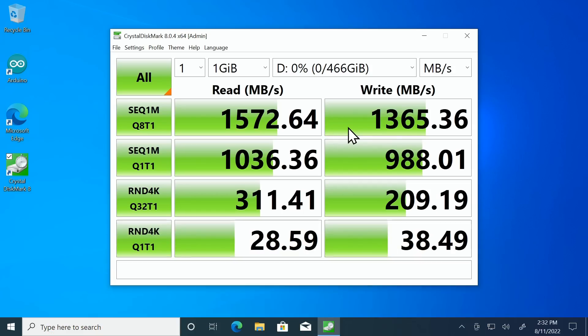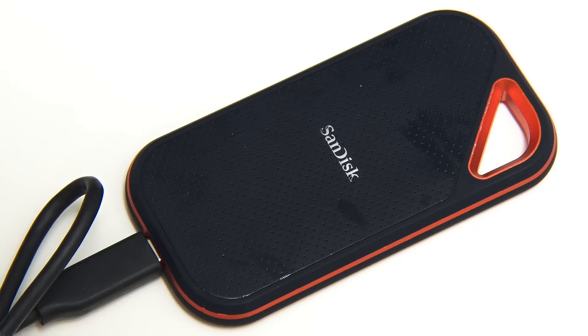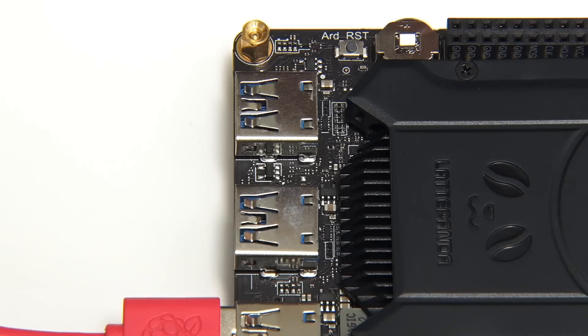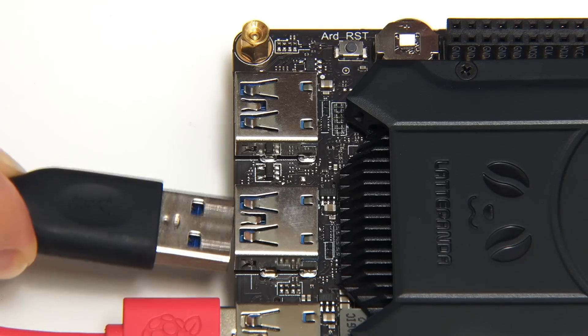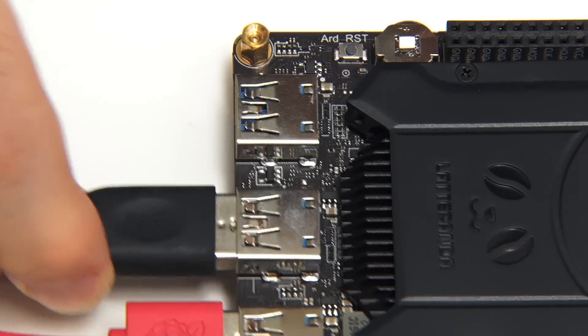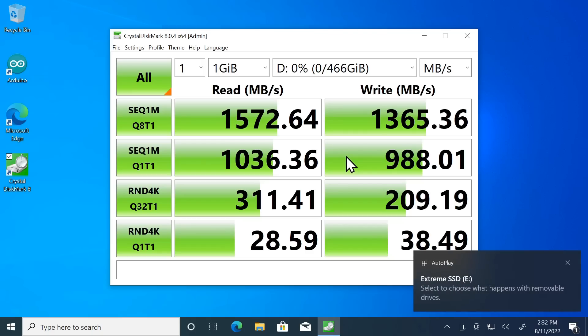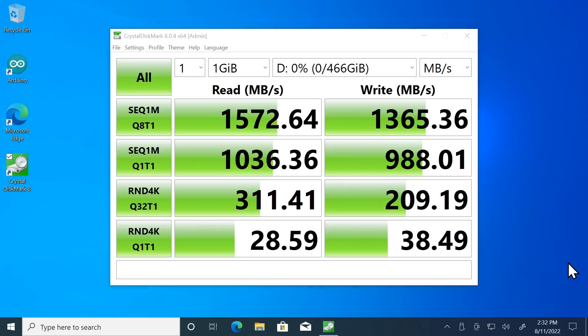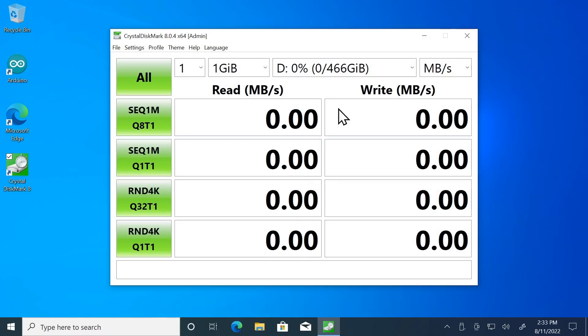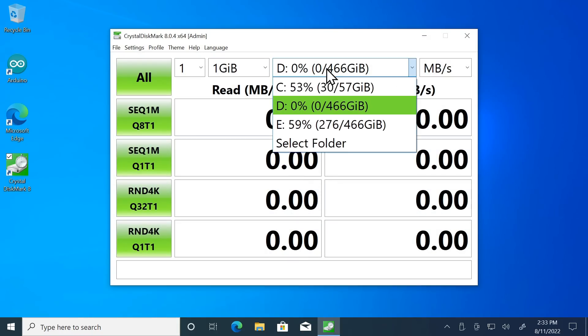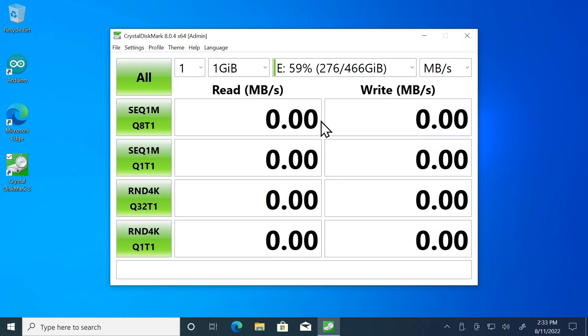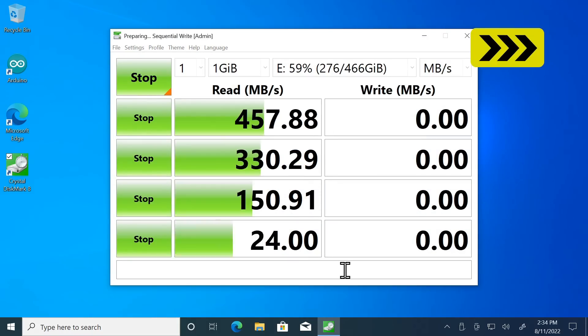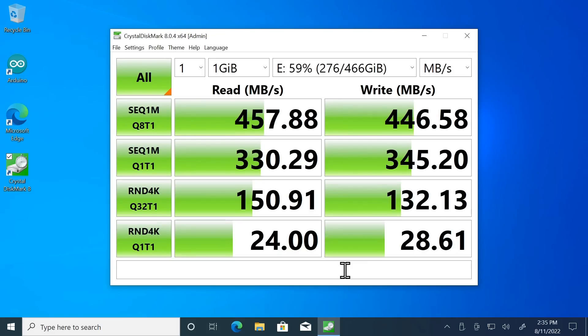And before we finish here with Crystal Disk Mark I want to do a final couple of tests using this SanDisk Extreme Pro SSD. And first of all I'm going to connect it to one of the standard USB 3 ports. There we go it's arrived. I think I have to close this down and reopen it to get it to see the drive so we will do that and there we are and we'll run the tests.